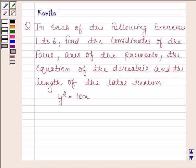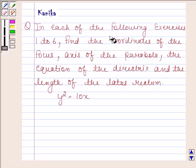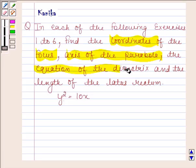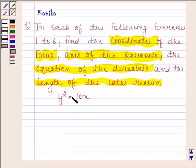Hi and welcome to our session. Let us discuss the morning question. The question says: in each of the following exercises 1 to 6, find the coordinates of the focus, axis of the parabola, the equation of the directrix, and the length of the latus rectum. The given equation of the parabola is y squared equals 10x.